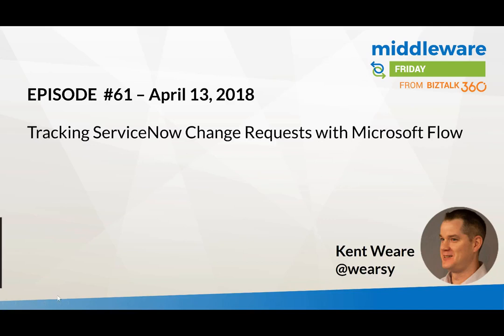Hello and welcome to another edition of Middleware Friday for April 13th, 2018. This is episode 61 and today we're talking about tracking ServiceNow change requests with Microsoft Flow.